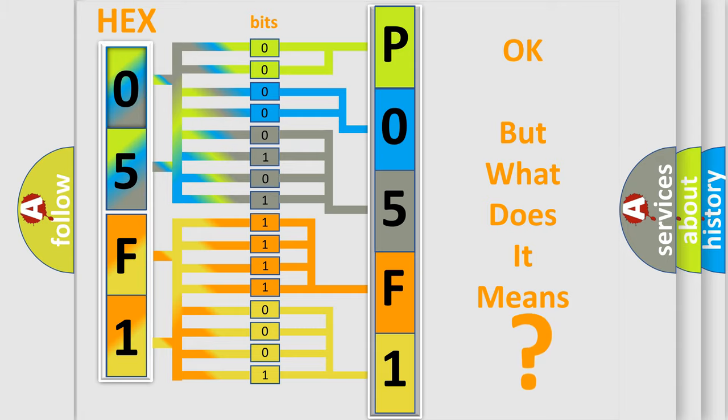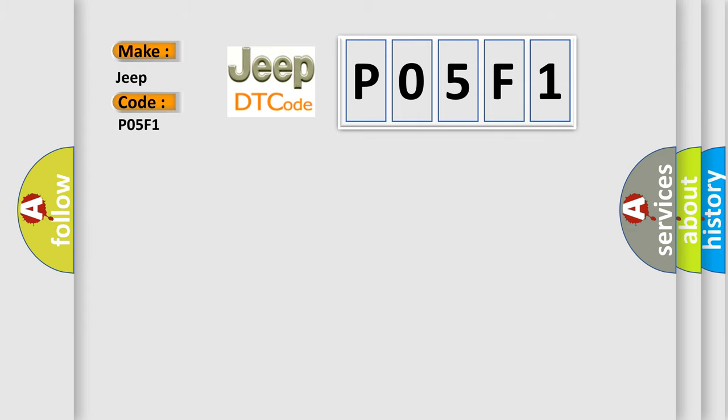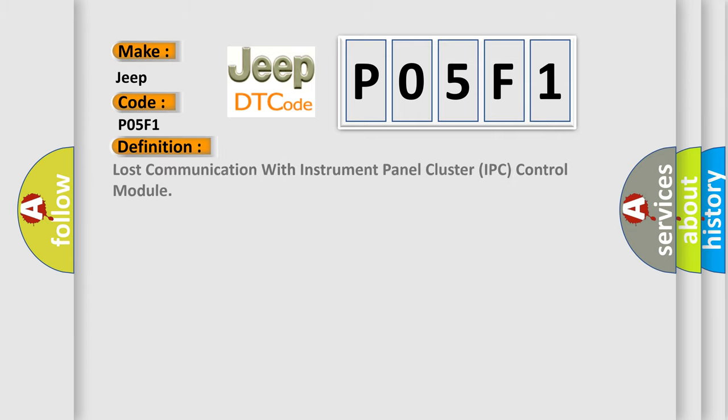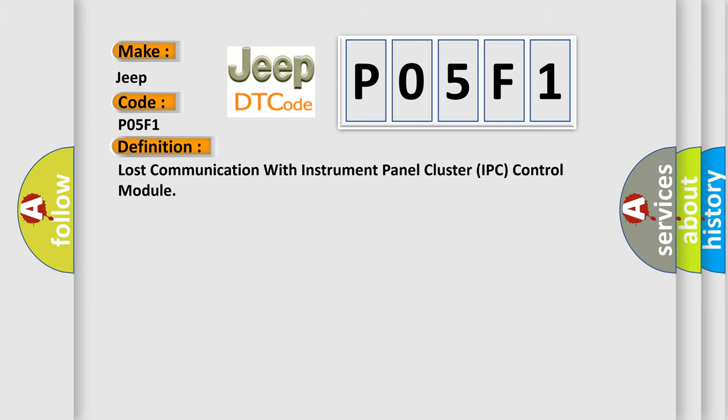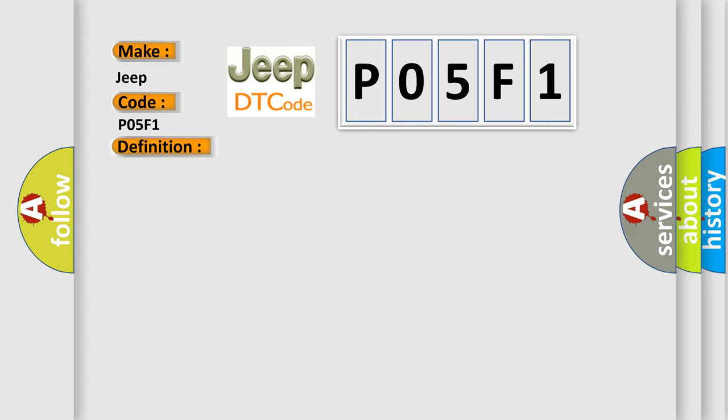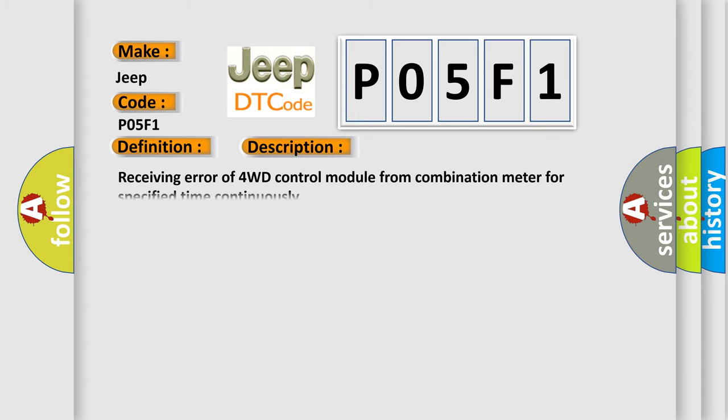So, what does the diagnostic trouble code P05F1 interpret specifically for Jeep car manufacturers? The basic definition is Lost communication with instrument panel cluster IPC control module. And now this is a short description of this DTC code: Receiving error of 4WD control module from combination meter for specified time continuously.